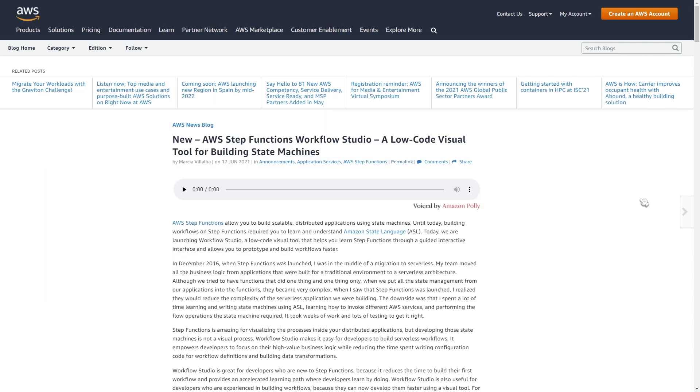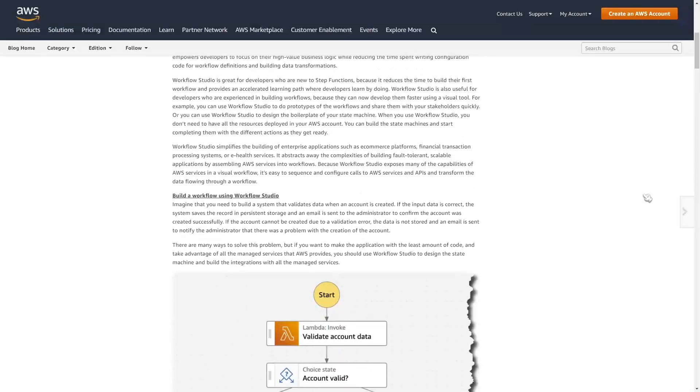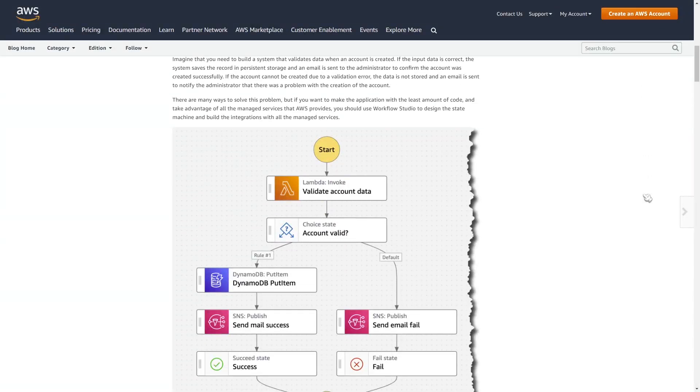So this is the problem that AWS is trying to solve by introducing Step Functions Workflow Studio. And there's a fantastic article over here on the AWS blog posts, and this article goes through what this new feature is more in depth.